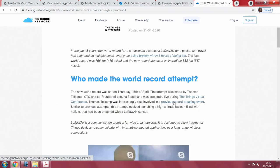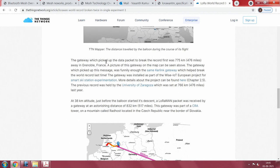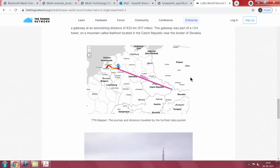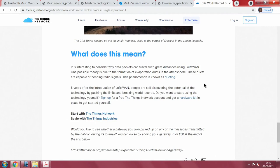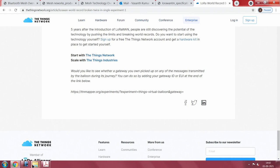In that experiment, the kind of range LoRa was providing is quite significant. You can see the balloon taking off and starting its ascent. The gateway that picked up the data packet to break the record was 775 kilometers away in Grenoble, France. It is just about 25 milliwatts of power being pushed through this system. LoRa gives you huge range — not about data rate or payload size, but the radio signal reaching long distances with very small payloads, enabling compelling applications.